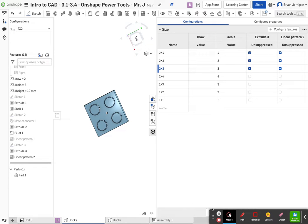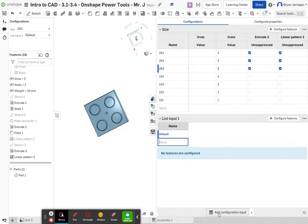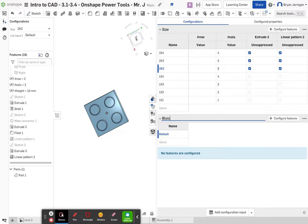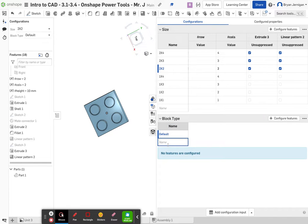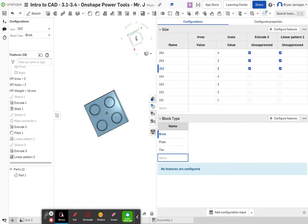Now it's going to be time to make some additional brick types. To do that, we're going to add a configuration input — left click on 'add configuration input' and click where it says 'list input one'. Change the name to 'block type'. Then where it says default, type 'brick', and underneath that add 'plate' and then 'tile'.